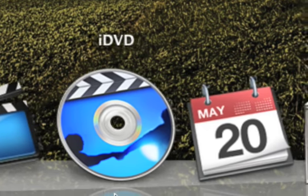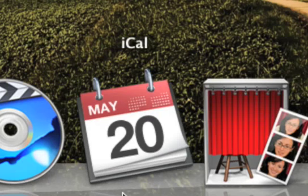iDVD. iCal. I just keep this on my dock because it tells me what's the date.